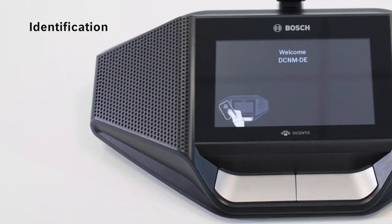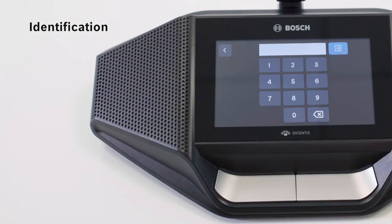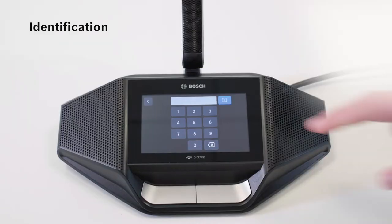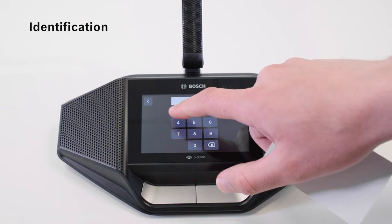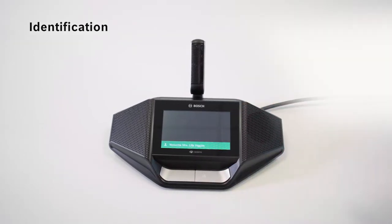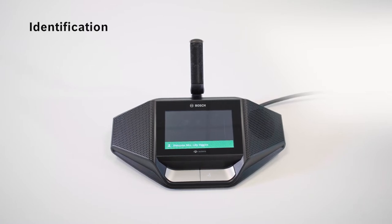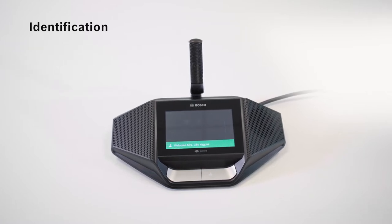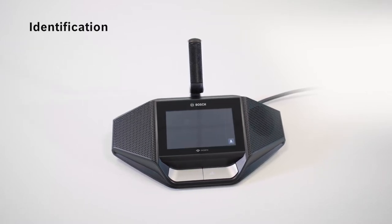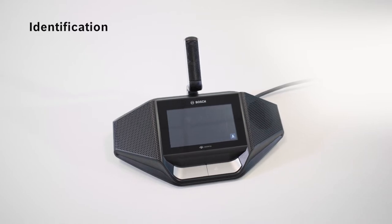Optionally, before the meeting starts, participants can identify themselves very easily and quickly by holding the registration card in front of the built-in NFC card reader, or by entering a personal code. A combination of both can be used to verify the participants. By using identification, the preferred user interface language will also be recalled.